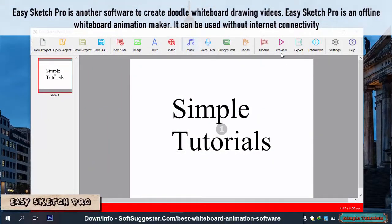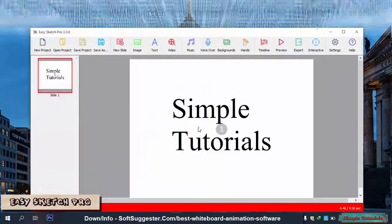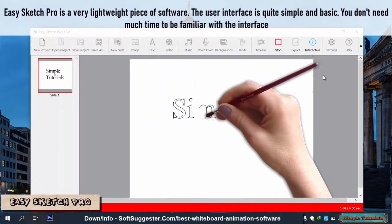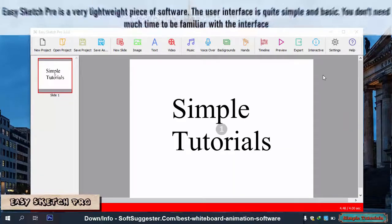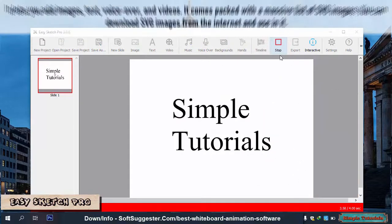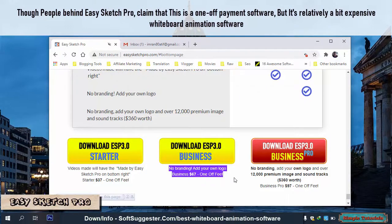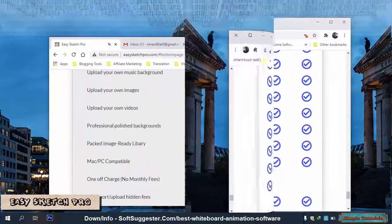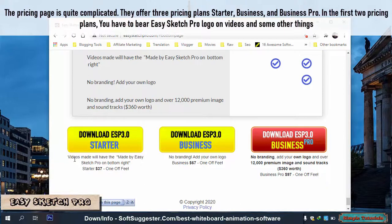Easy Sketch Pro is another software to create doodle whiteboard drawing videos. It is an offline whiteboard animation maker that can be used without internet connectivity. It is a very lightweight piece of software with a quite simple and basic user interface — you don't need much time to be familiar with it. It lets you add images, text, voiceover, and videos, and comes packed with a massive list of SVG images. Although people behind Easy Sketch Pro claim this is a one-off payment software, it is relatively a bit expensive. The pricing page is quite complicated — they offer three pricing plans: Starter, Business, and Business Pro. In the first two pricing plans, you have to bear the Easy Sketch Pro logo on videos and some other things.